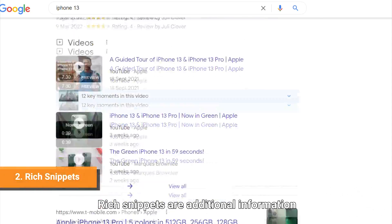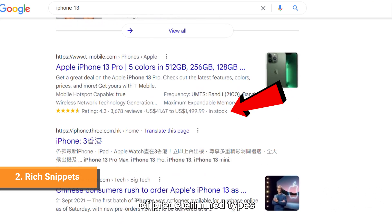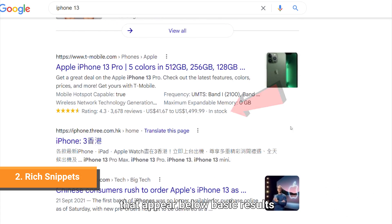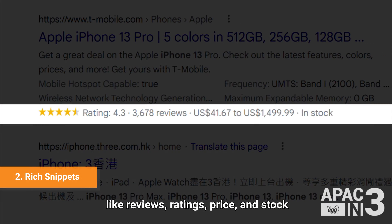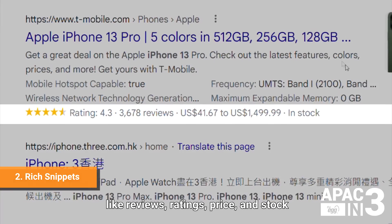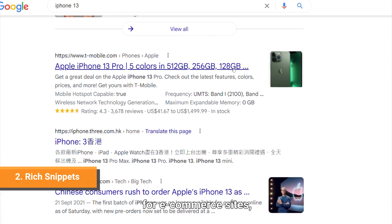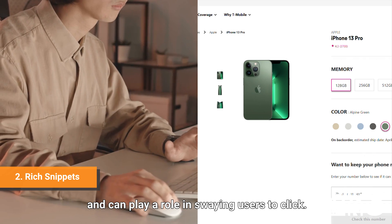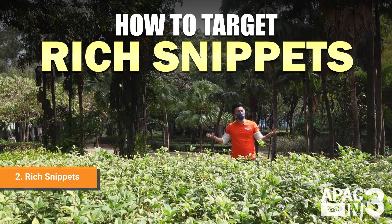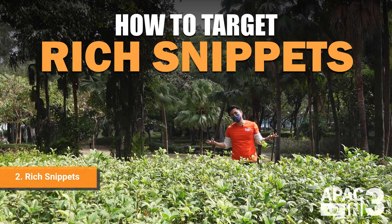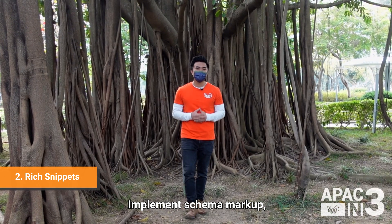Rich snippets are additional information of predetermined types that appear below basic results, like reviews, ratings, price, and stock for e-commerce sites, and can play a role in swaying users to click. How to target a rich snippet? Implement schema markup, which is code that Google can parse to surface information on the SERP.